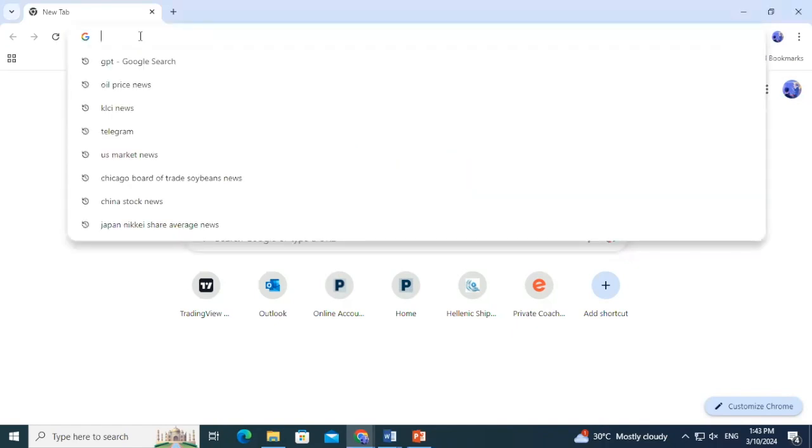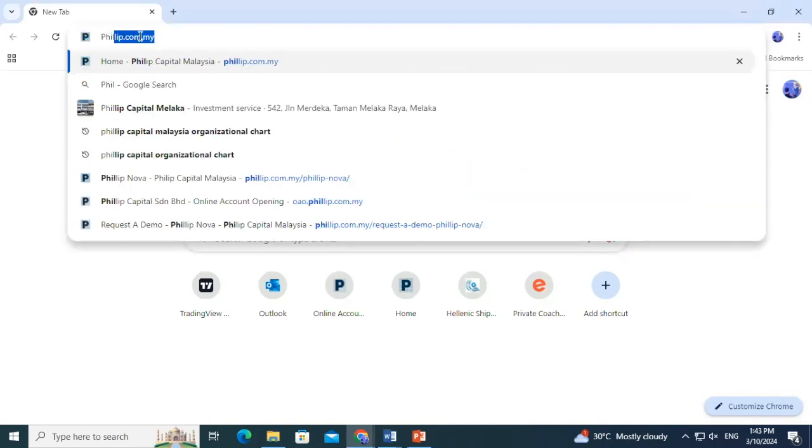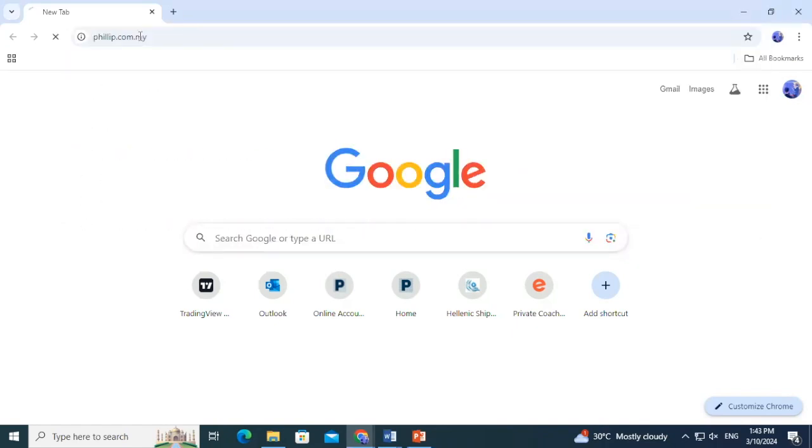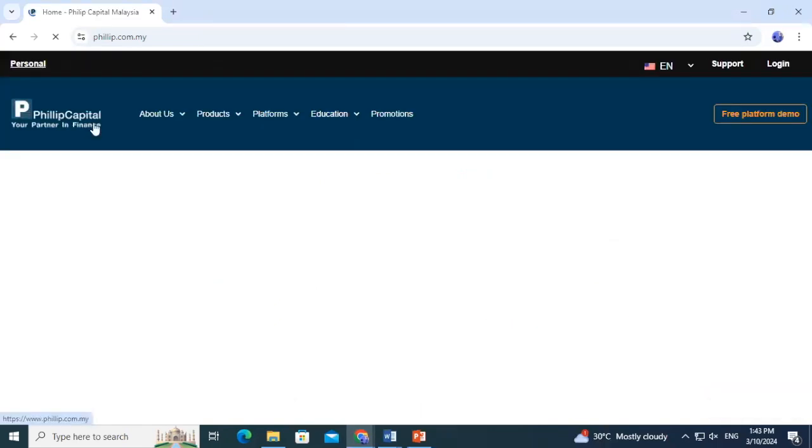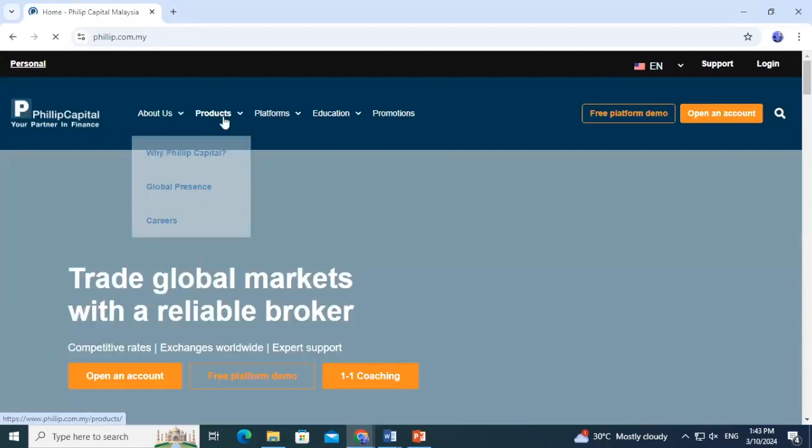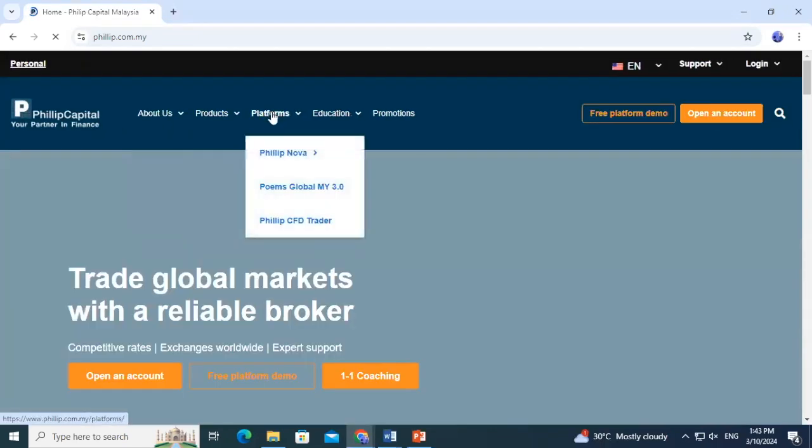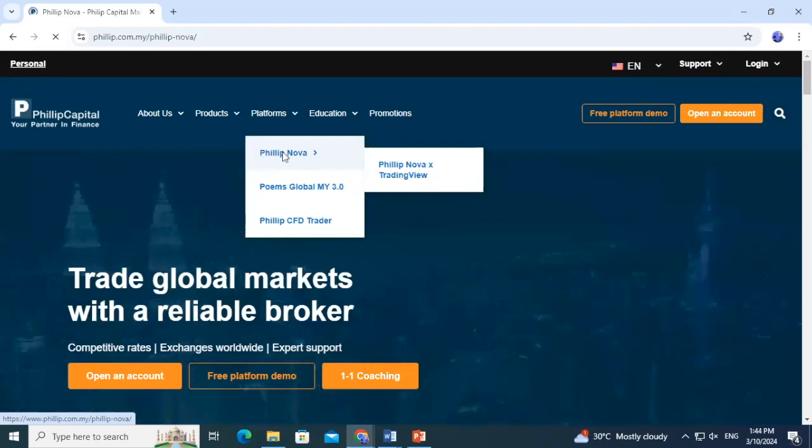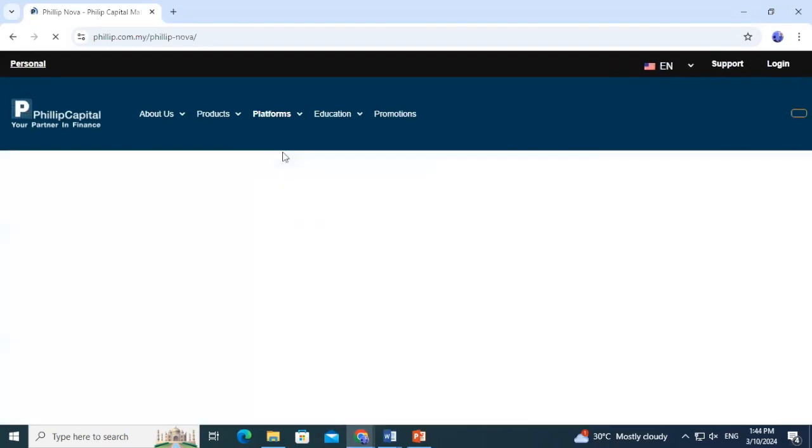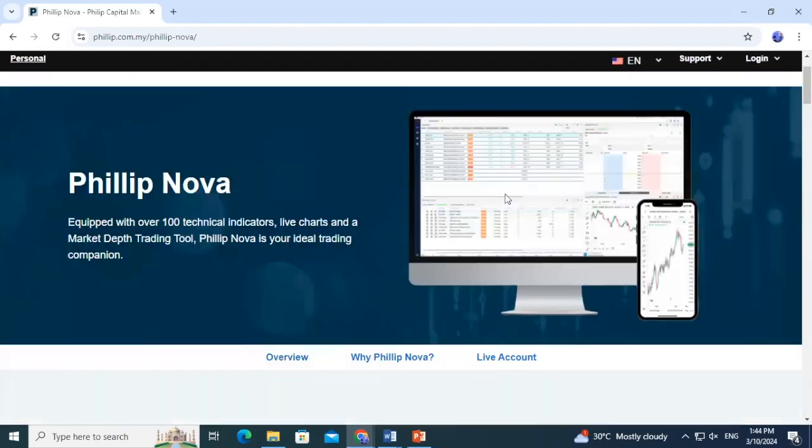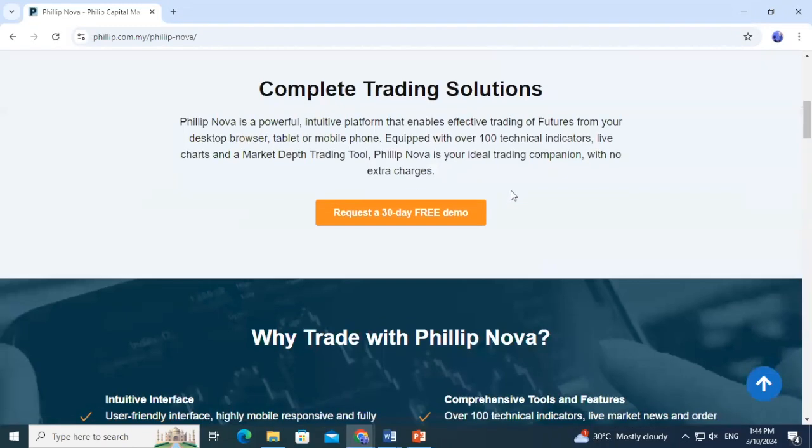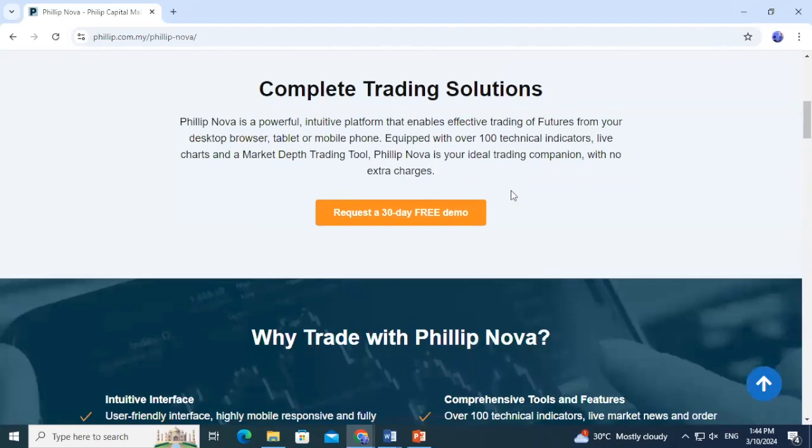First, open Google and search for Philip Capital's website. Once on the site, click on the Platforms section and look for PhilipNova. Scroll down to find Download Desktop Application, then click it to download.